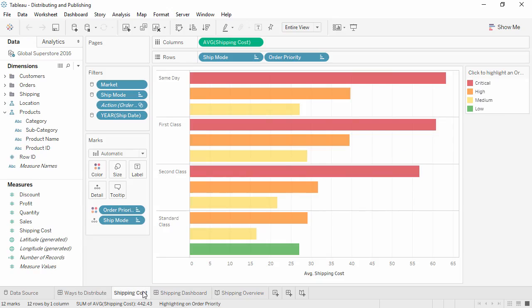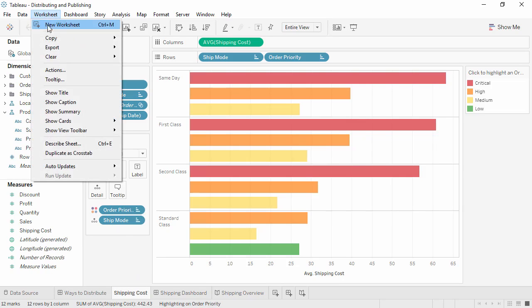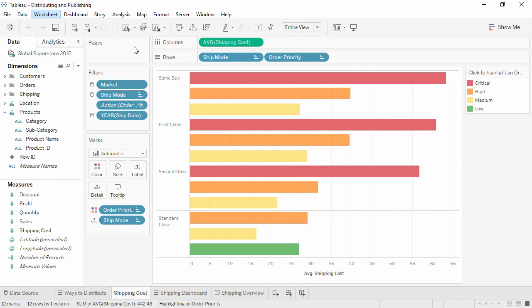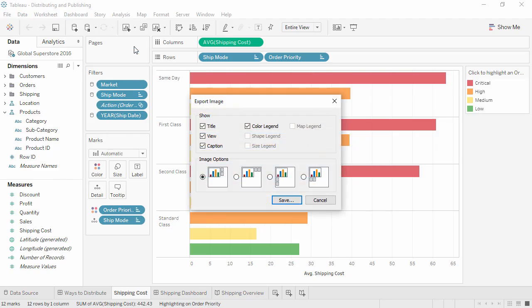Views can be exported by going to Worksheet, Export, and selecting Image, Data, or Crosstab to Excel. Selecting Image brings up options for what should be included, such as legends and titles, as well as the layout, and the file can be saved in various formats.